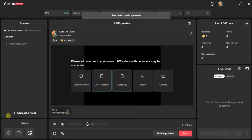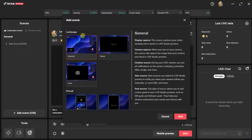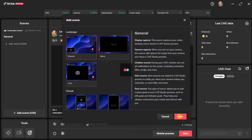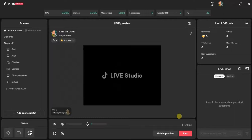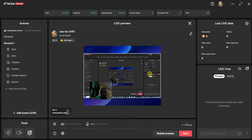The next thing you want to do is add a scene — come right here and click on 'Add Scene.' For the landscape scene we have general, blank, and portrait options. I'm going to choose the first one, which is 'General,' and then click on 'Add.' In your case you can choose any of these — they have different display functions.